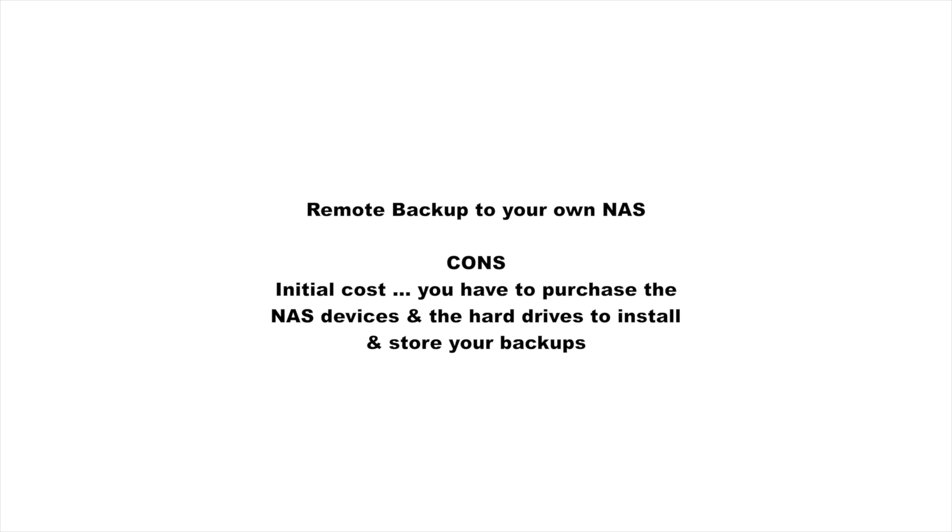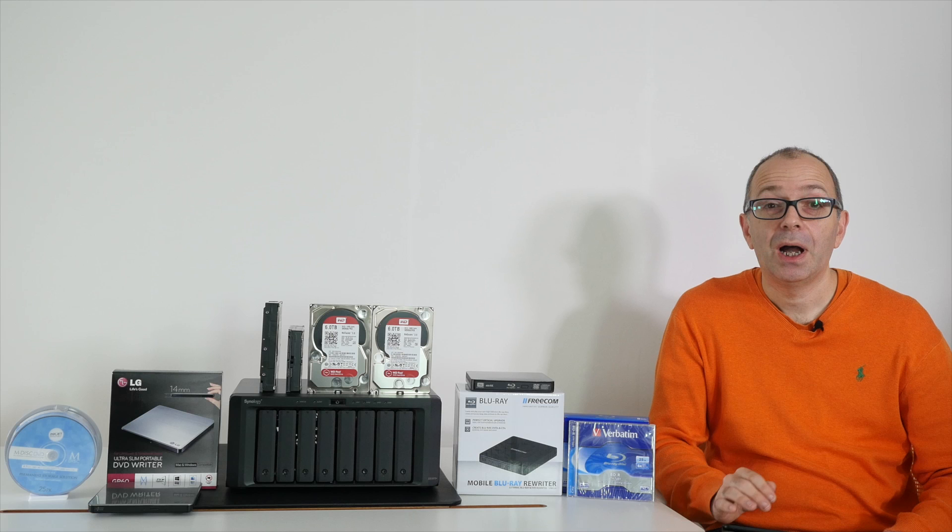There are some cons and the main con is the initial outlay. You obviously have to buy that NAS device and the hard drives which you don't have to do if you use a cloud-based service.